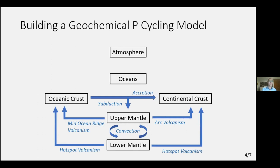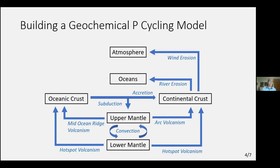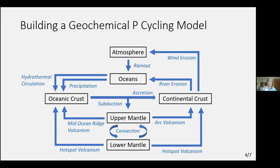A small fraction of that phosphorus gets accreted and helps create more continental crust. Once we have continental crust on a planet, regardless of the existence of life, we will start having erosion — both wind erosion, which might bring dust particles containing phosphorus to the atmosphere, and river erosion, which brings a lot of phosphorus back into the oceans. The atmosphere doesn't have much capacity to hold large amounts of dust, so most of it gets rained out into the oceans. The oceans also have a maximum capacity for dissolved phosphorus, so there will also be some precipitation and net removal of phosphorus from the ocean due to thermal processes at the bottom. We've also considered the delivery of cometary phosphorus, which we know has played a very important role in the beginning of the planet's history.